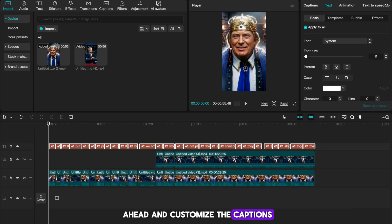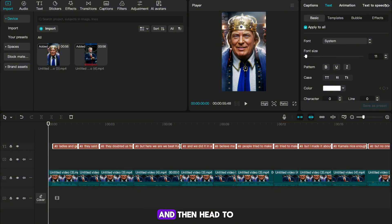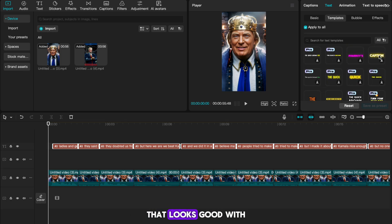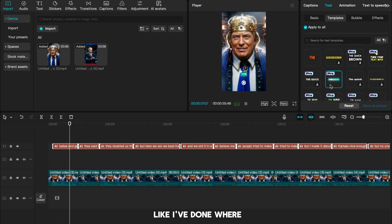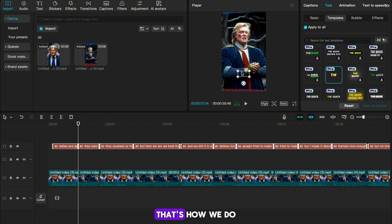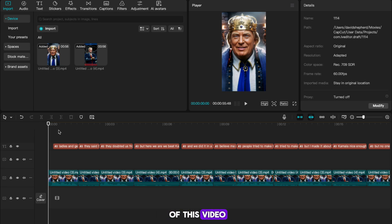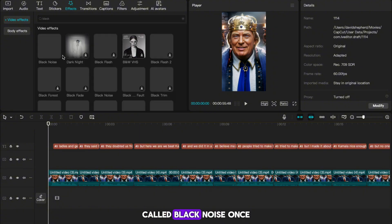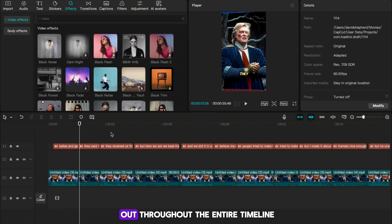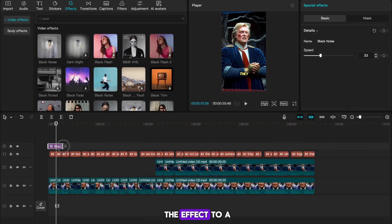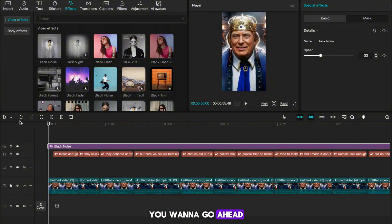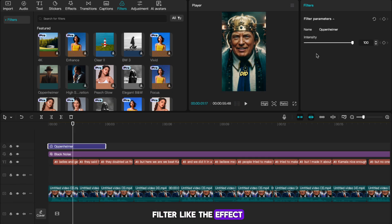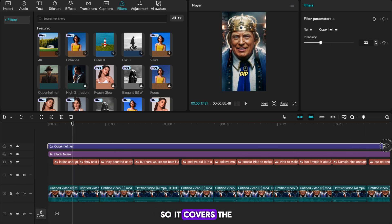Once you have a continuous video that changes scene every few seconds, customize the captions. Select all your captions, head to the templates option in the top right, and pick an engaging template — ideally one where words appear one at a time. For effects, head to effects in the top left and search for the one called 'Black Noise.' Once it's in place, select it and drag it throughout the entire timeline to apply the effect to the whole video. Then add a filter and drag it across the entire timeline as well.